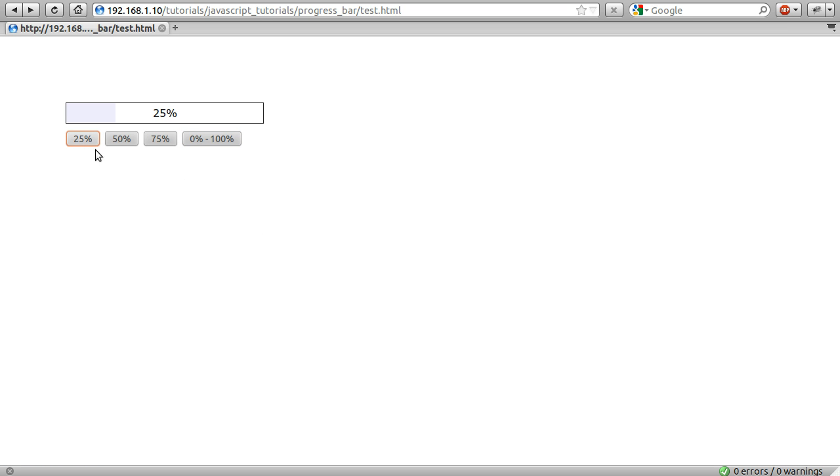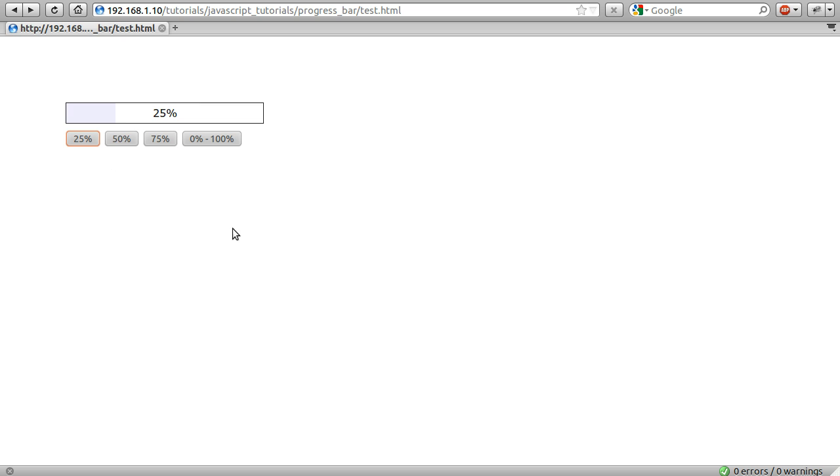So we can click 25, set to 25, click 50, sets to 50, 75, 75, and we can click them all in fairly random order and it sort of works.